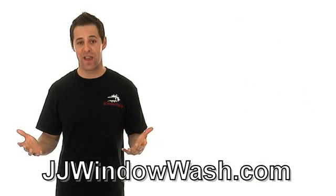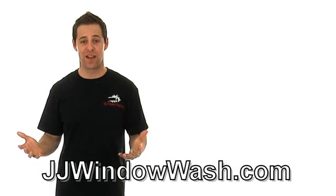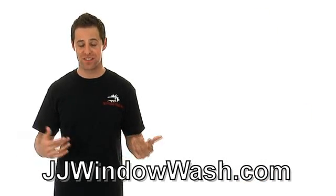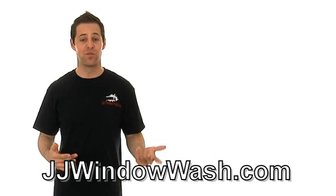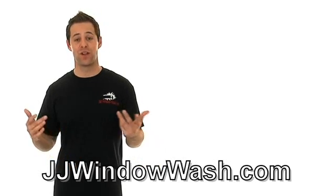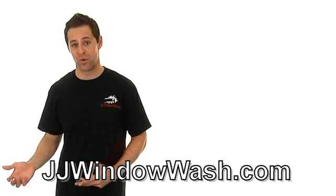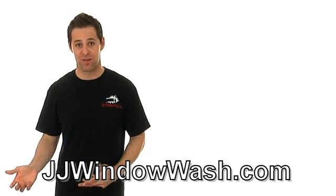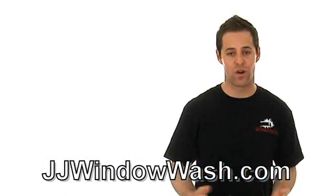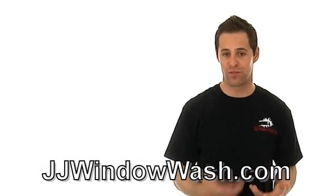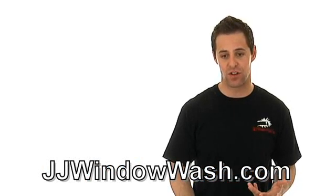Typically the way a window cleaning company represents themselves will be the way that they'll actually perform the work on the job. Their quality of work, their service, their professionalism they give you.